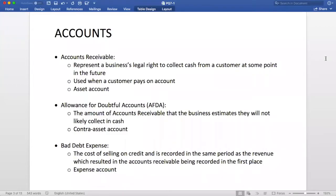In this chapter, you learned about two new accounts. The first is Allowance for Doubtful Accounts, or AFDA for short. AFDA is the amount of accounts receivable the business estimates they will not collect in cash, and it is a contra-asset account. The second is Bad Debt Expense. This is the cost of selling on credit, and it is recorded in the same period as the revenue which resulted in the accounts receivable being recorded in the first place.